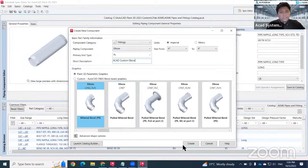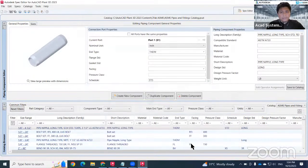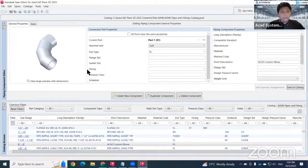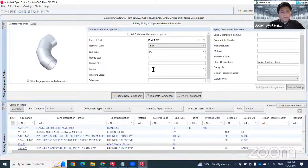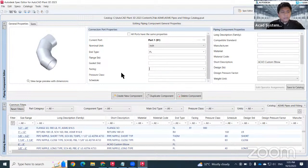After completing this, click Create — it will save directly to your catalog and open it. When inserting catalog data, the most important thing is the connection port properties. Make sure the end type (N type) matches between your pipe and your fitting, and also check the pressure class and facing. For flanges, you would choose the appropriate facing type.